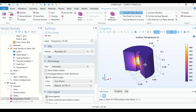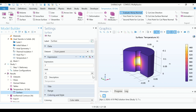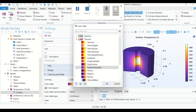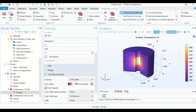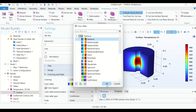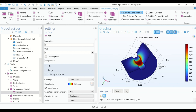This is the temperature profile in 3D that we got. Go to Temperature, click on Surface. From here you can change the color table — click on the three bars and select Rainbow. Now you can see the temperature profile displayed in 3D.